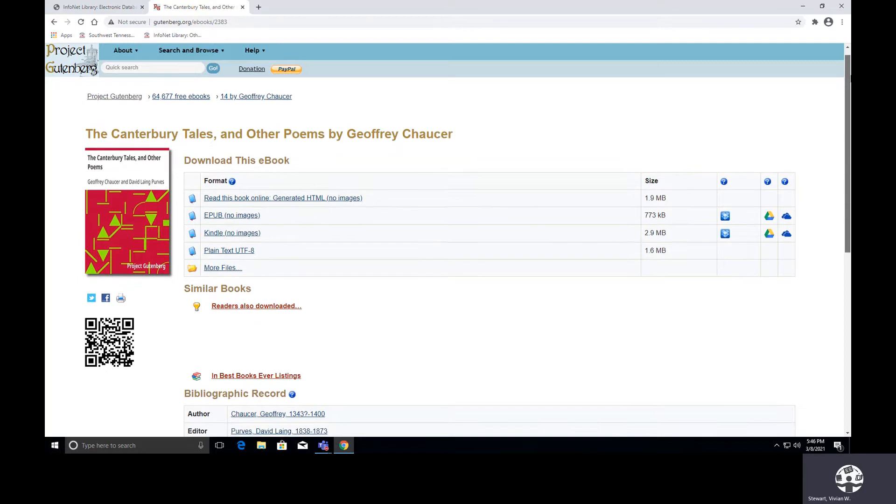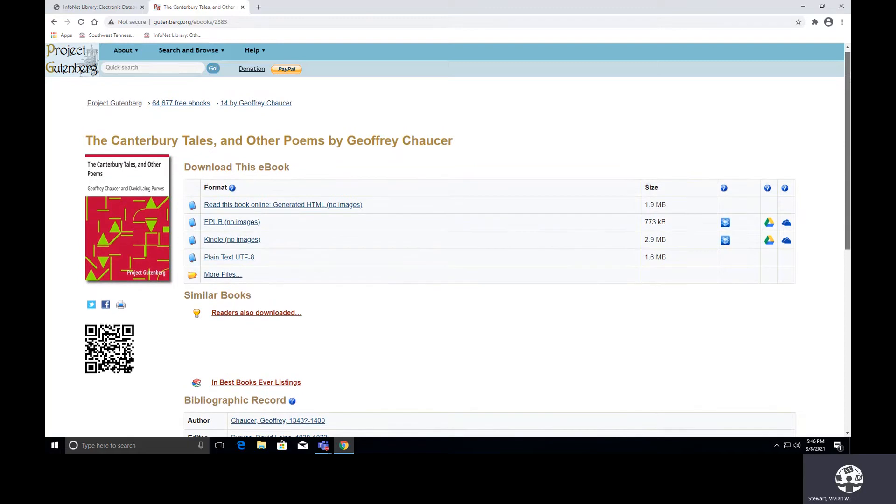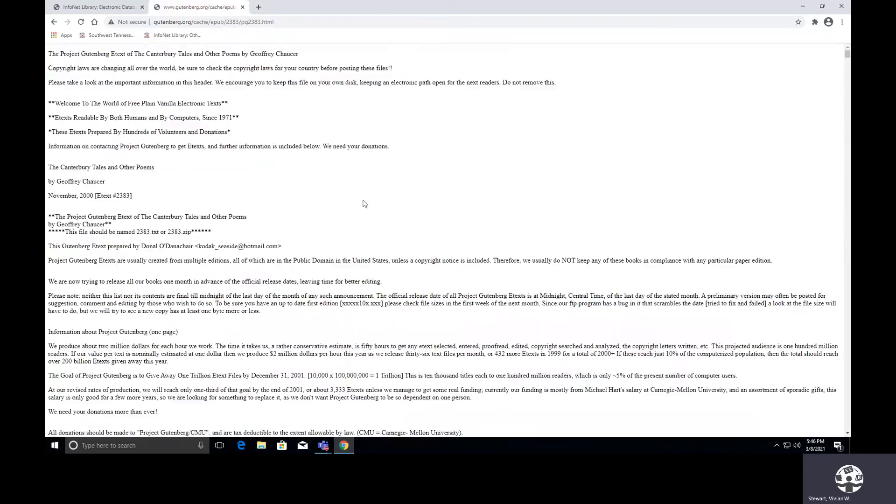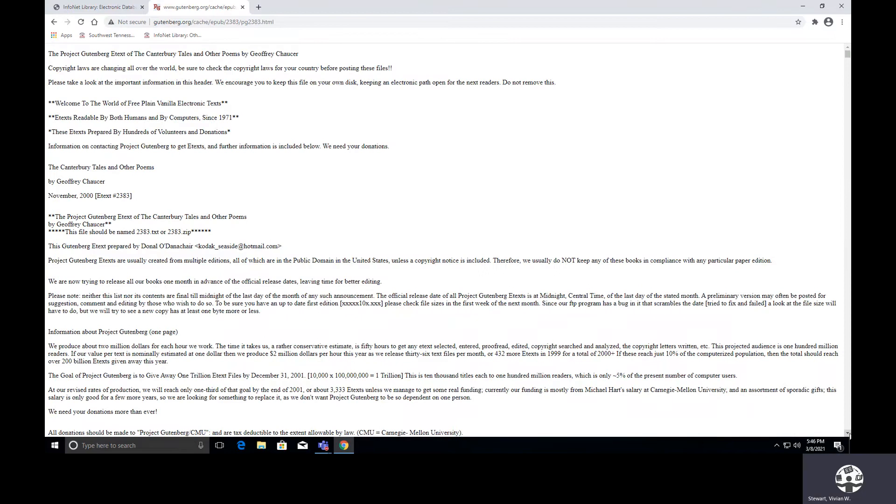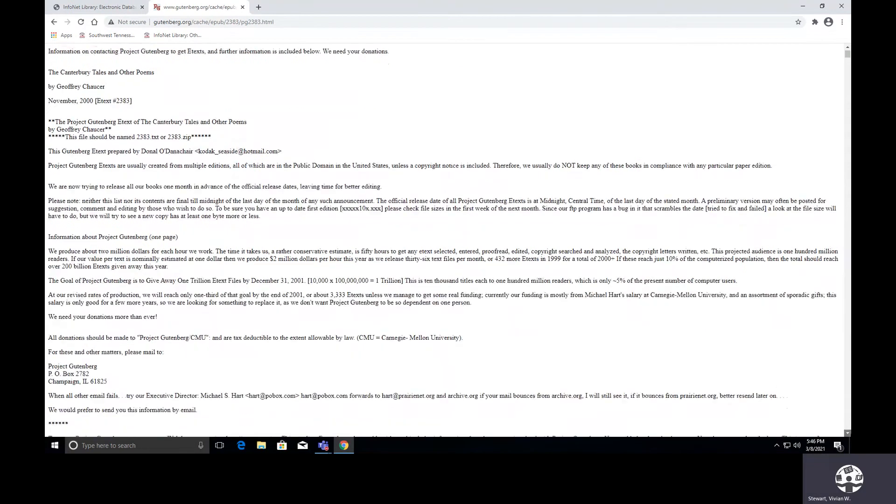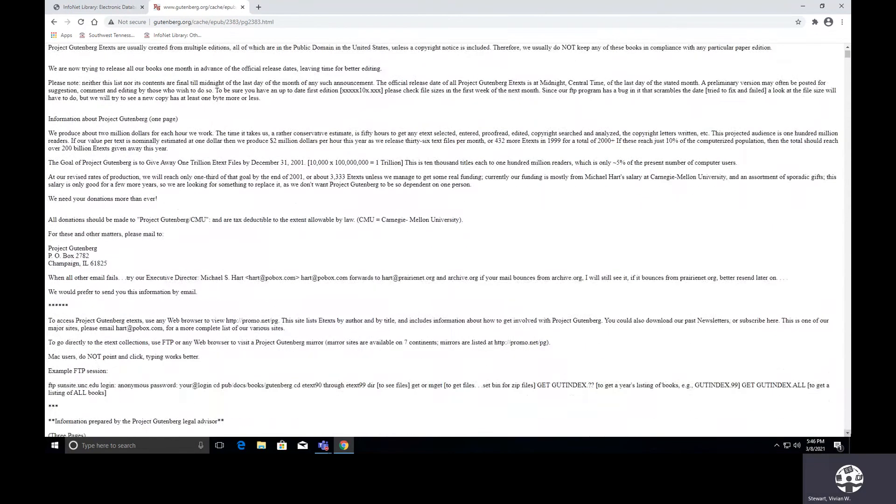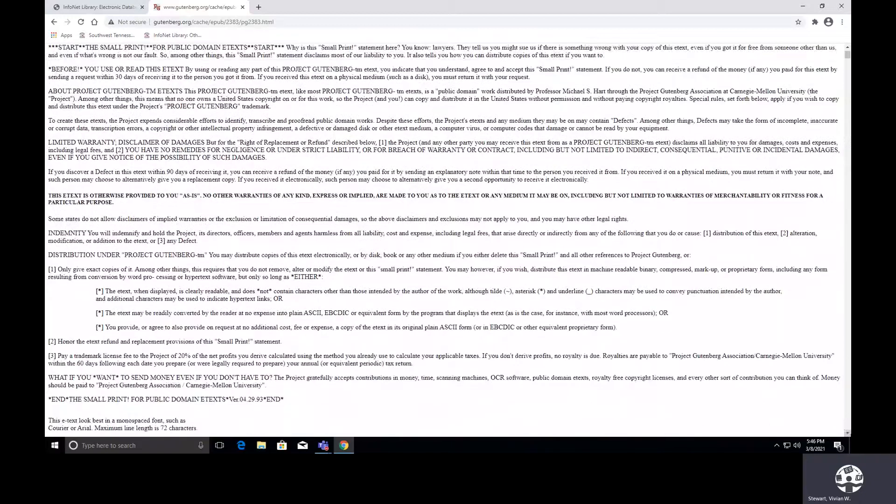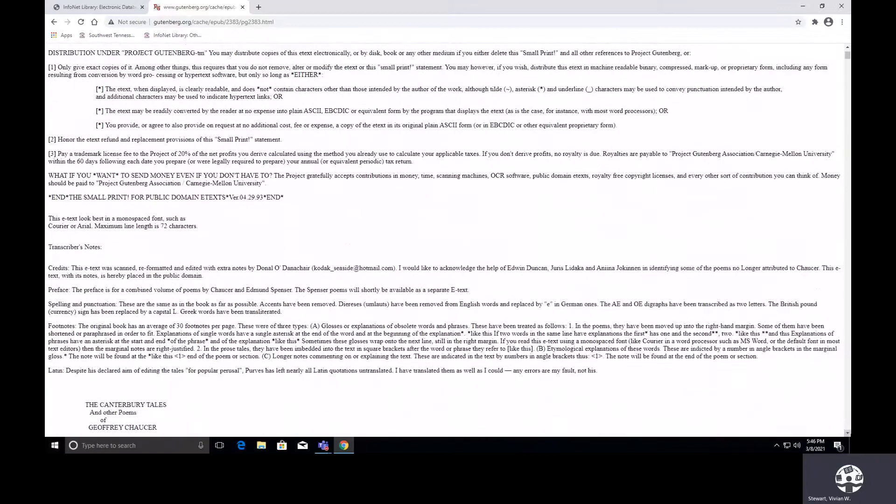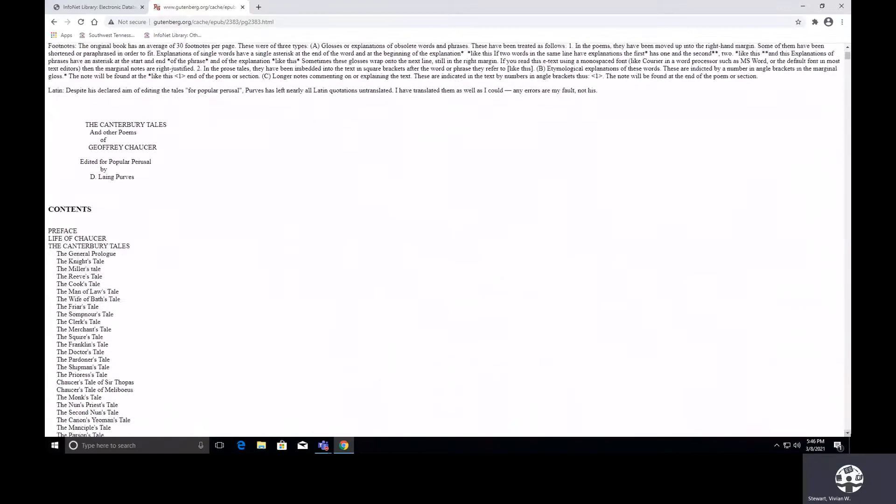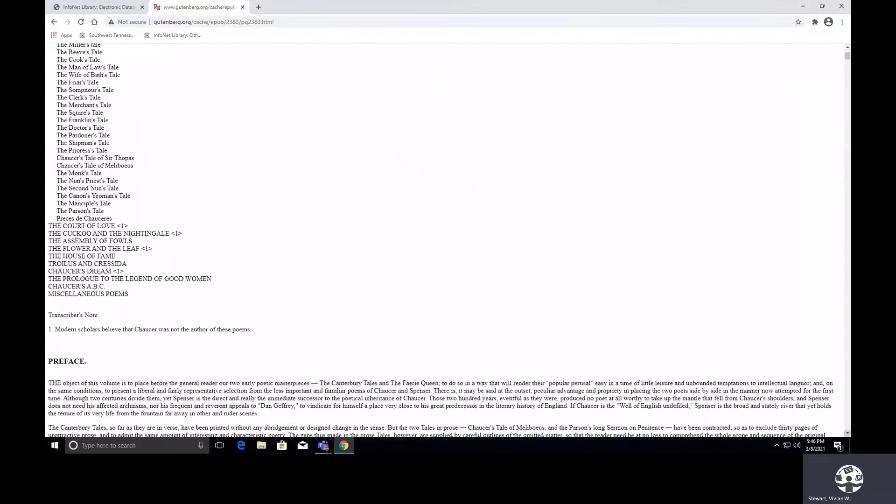So now as I scroll down, it tells me that there are 14 books in this collection by Godfrey Chaucer. So I have the title, and this is the way that you can download this book. The first one says read this book online, generated HTML. So if I select this particular link, this is the way that it looks. And if you have no problem, remember, there are no images. So if you don't mind reading it in this format, feel free to just download it from here, and you can actually start reading.